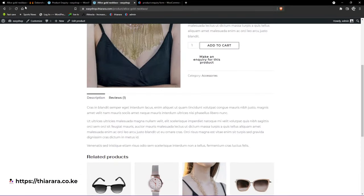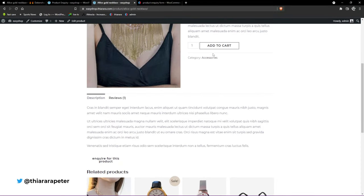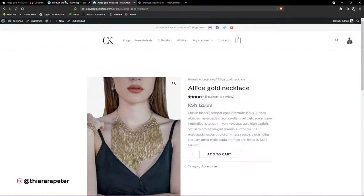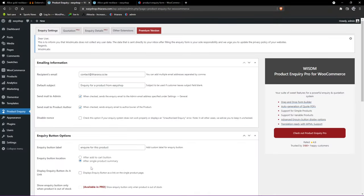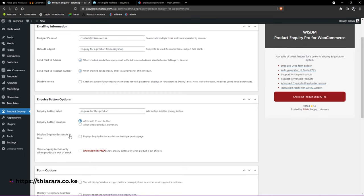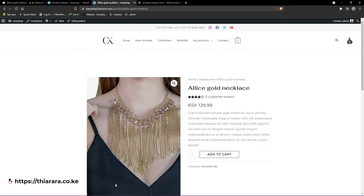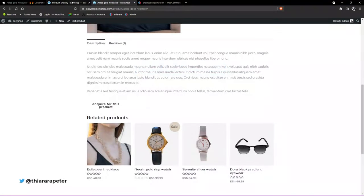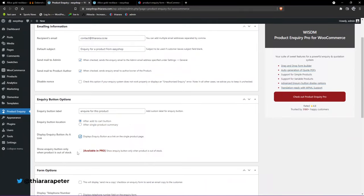After saving, refresh the product page to see where the button is now located. You can go back and adjust the position. If you want to have it after the 'Add to Cart' button, select that option. You can also choose to display the inquiry button as a link rather than a button.